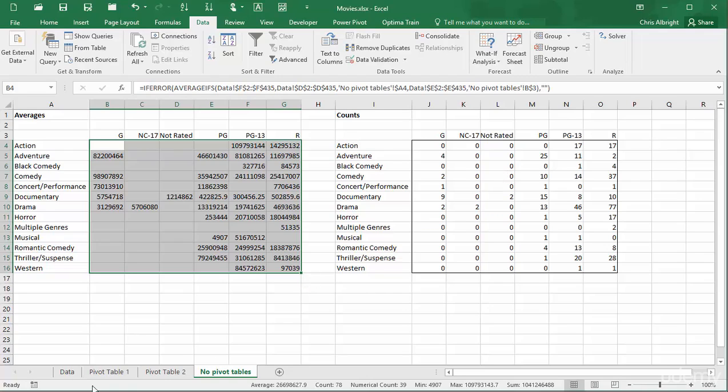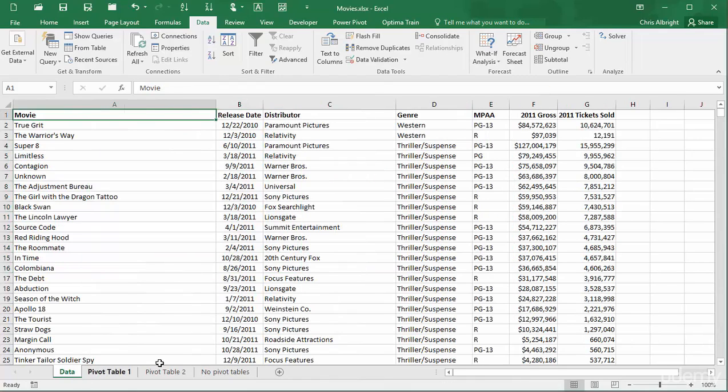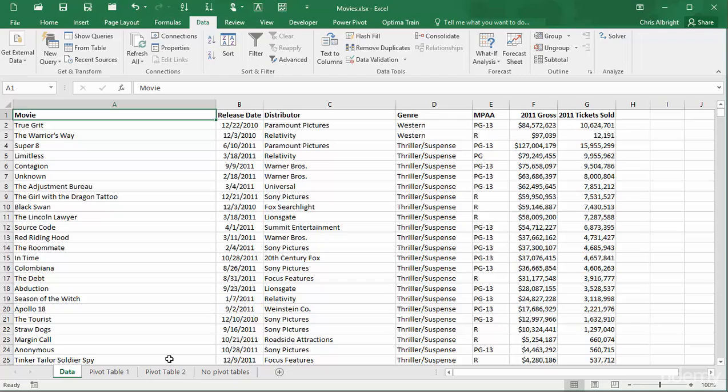So, without too much work, I was able to replicate the pivot table results. But now suppose my boss asks me to break down the sum of 2011 tickets sold by the categories used earlier, or by other categories such as distributor or even release date. I would have to create more tables with complex formulas.